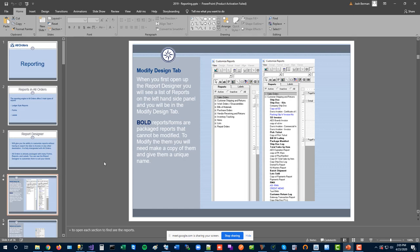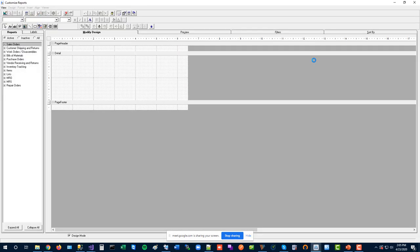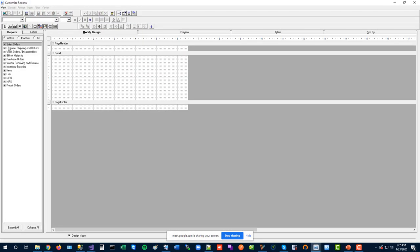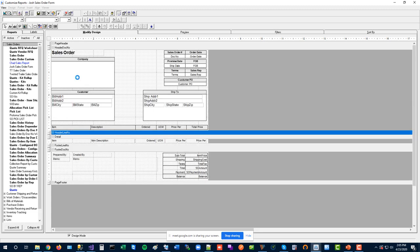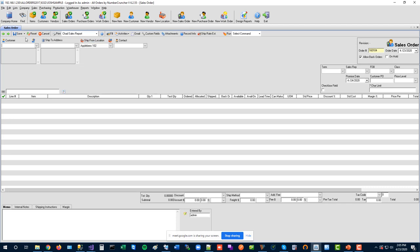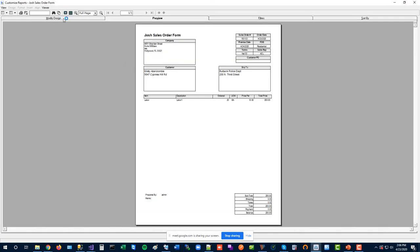To access the report designer, if you're an administrator or have permission, you'll see the Design Reports button in the toolbar. Clicking it brings you into the designer with your full report list. It's also available at the bottom of the Reports menu. As a quick shortcut, when you're viewing any report or form, you can click the Modify Design tab at the top to jump directly into the designer for that particular form.